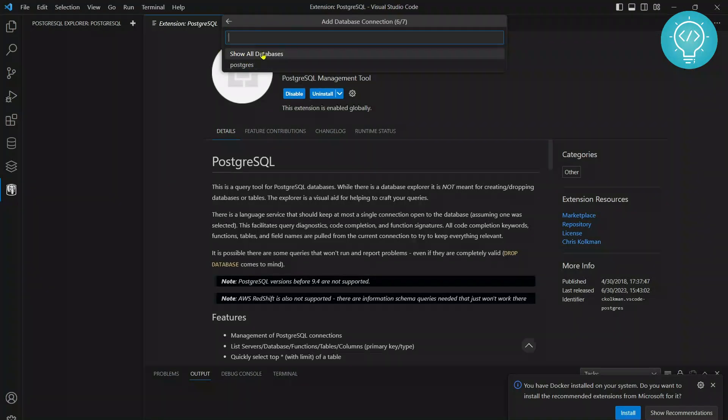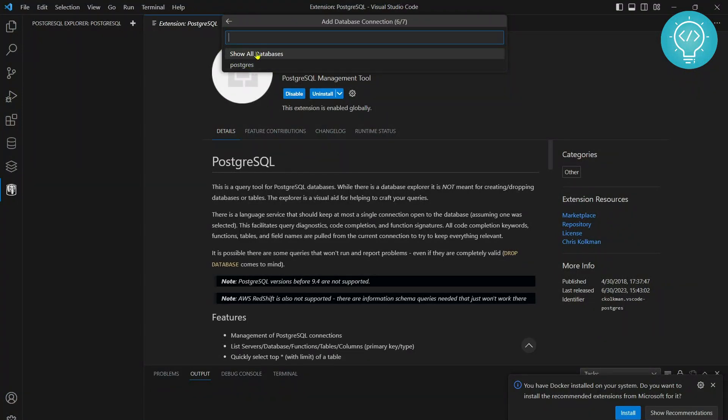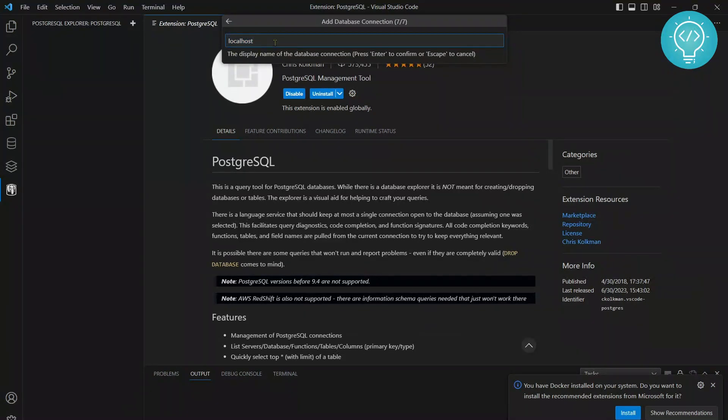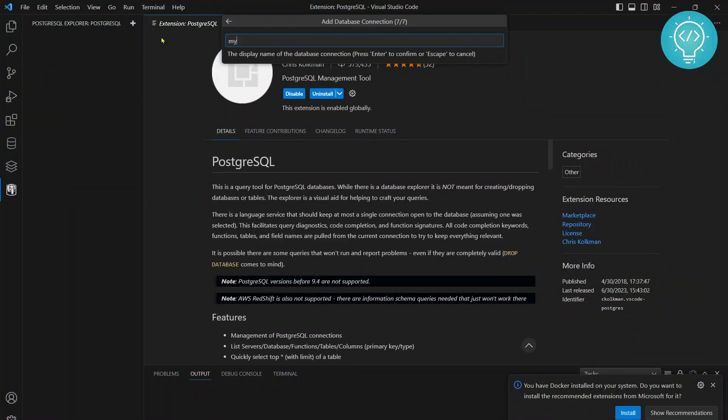It is saying show all databases or show just this database. I'll click on show all databases and now it will ask which name do you want to show here. You can write anything here. I'll just write my local machine.